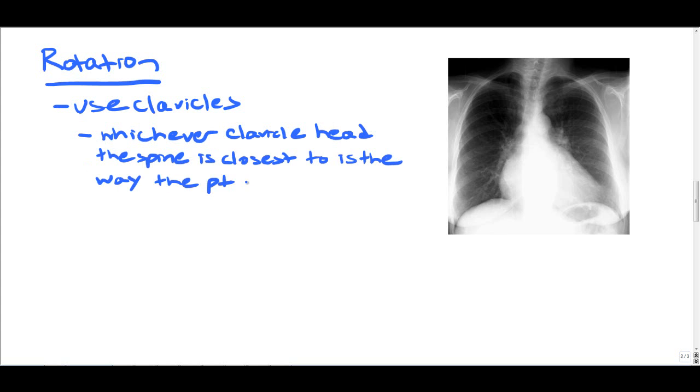And again, this is really important because this will throw off the anatomy, it'll throw off the size of the heart, it'll throw off a lot of features of the x-ray if you are unable to determine the patient's rotation.